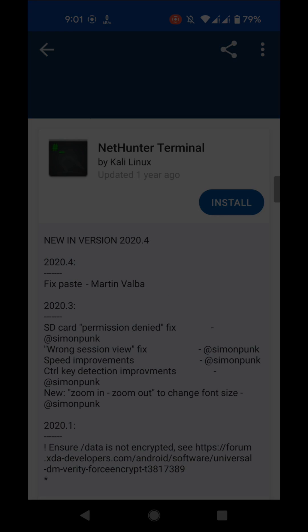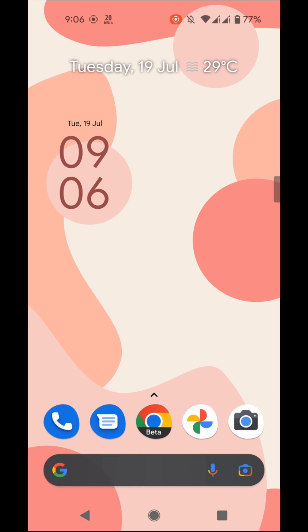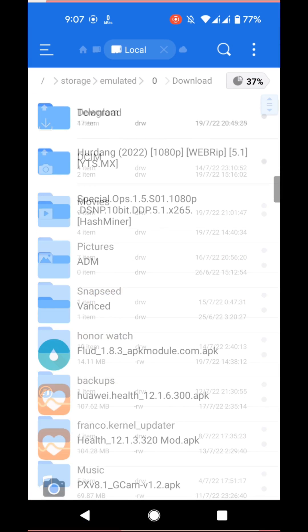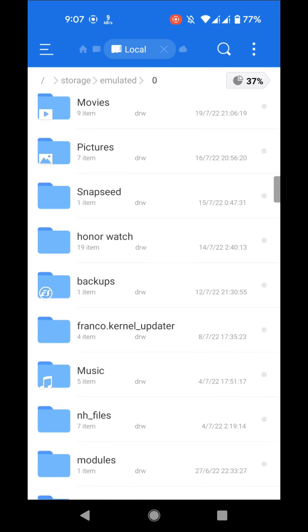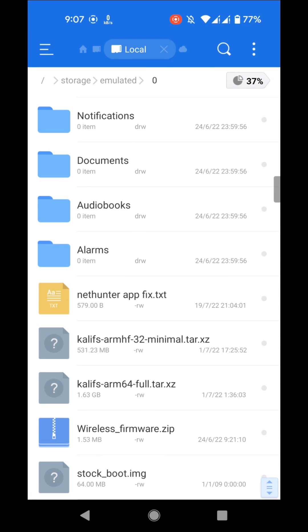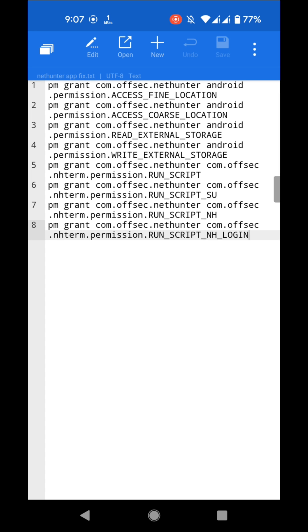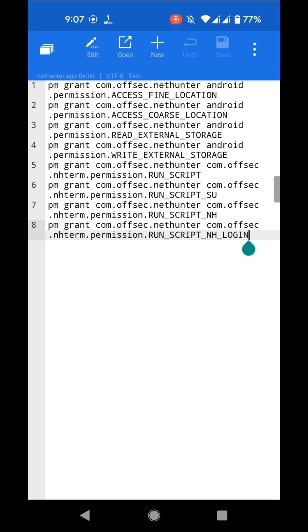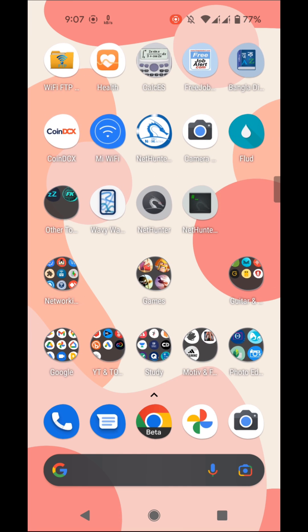Now to fix the NetHunter force close issue, you have to copy some permission. After copying it, go to NetHunter Terminal app that you have installed earlier.